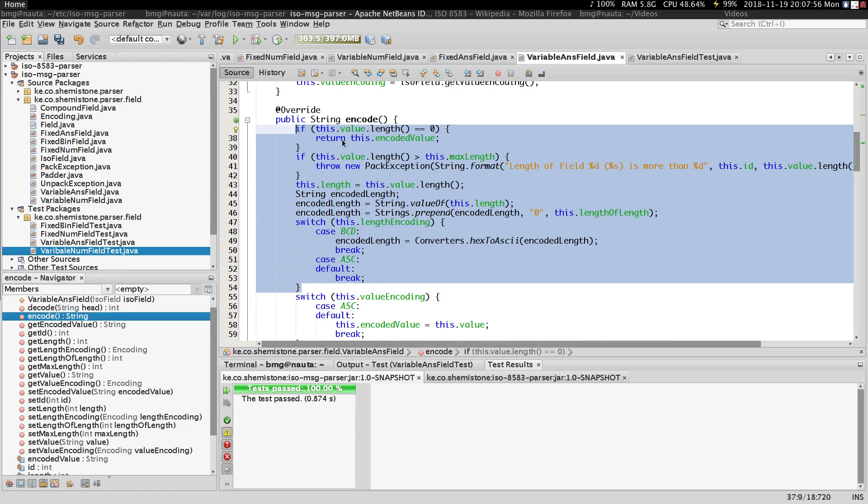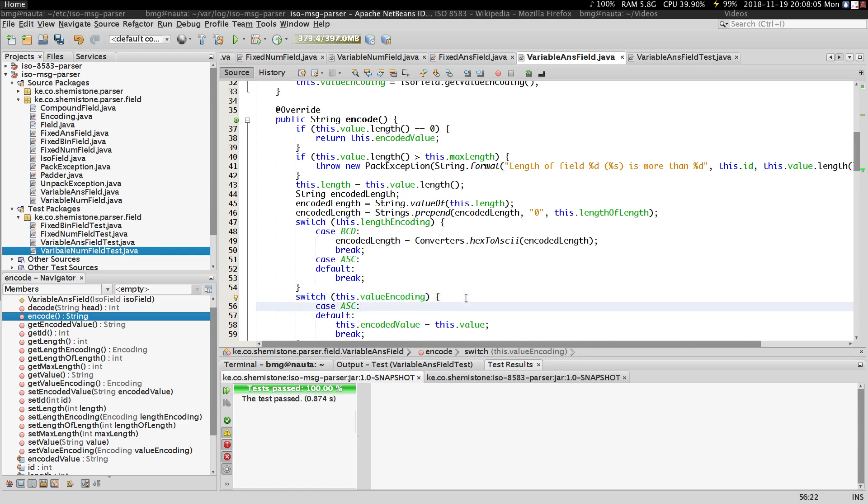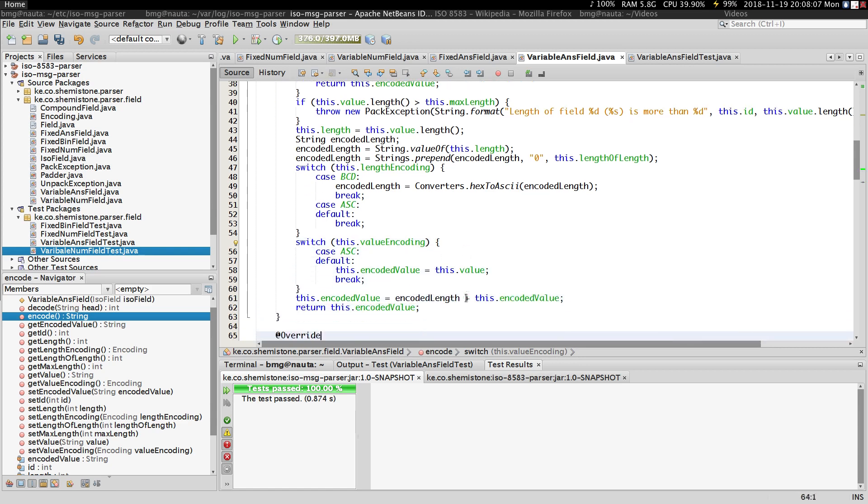The part for encoding the length is going to be the same because the length can be encoded either in ASCII or in binary, since length is a number. But since this is an ANS field, the values are almost always going to be encoded in ASCII.